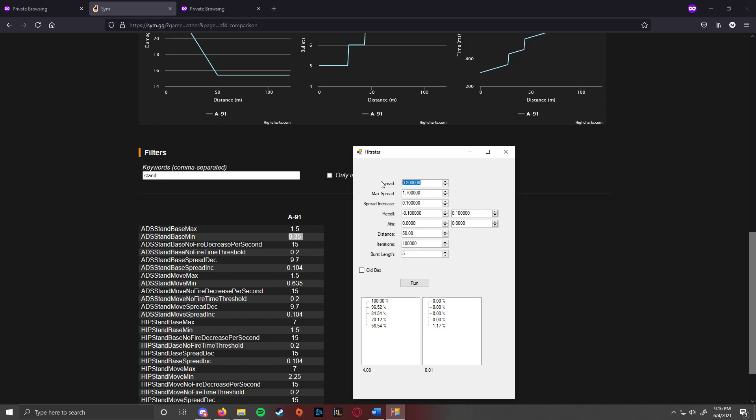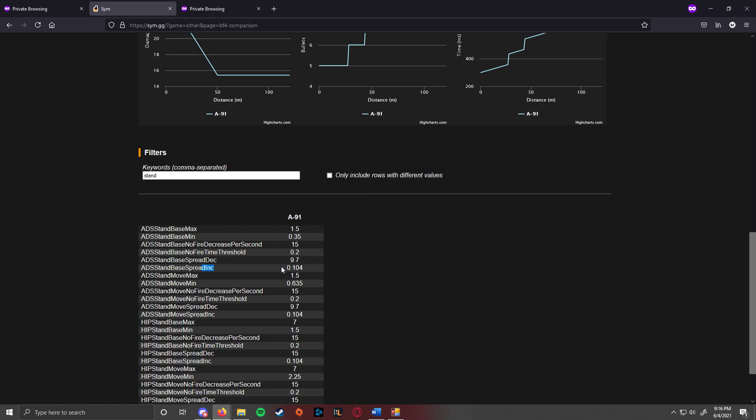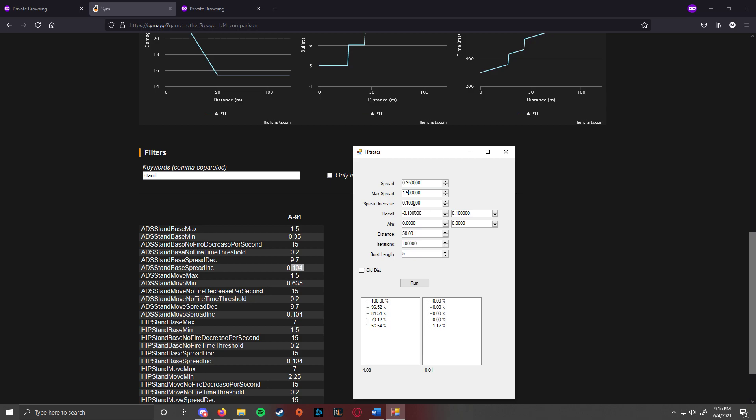So that would go into this value right here. This should say min spread but it says spread. I still have to work on this and refine it and fix it up. So there's that one, then you have max spread, which is 1.5 and then you have spread increase, which is this one right here, 1.04.